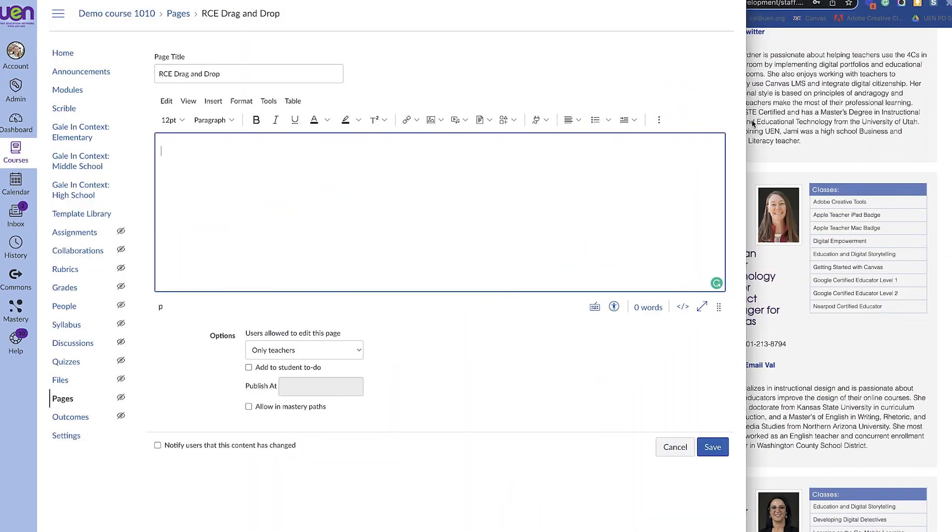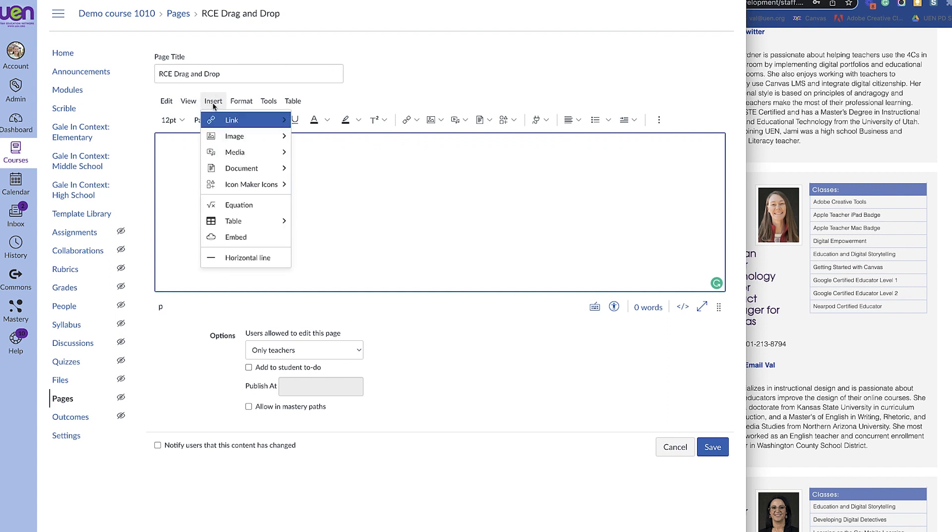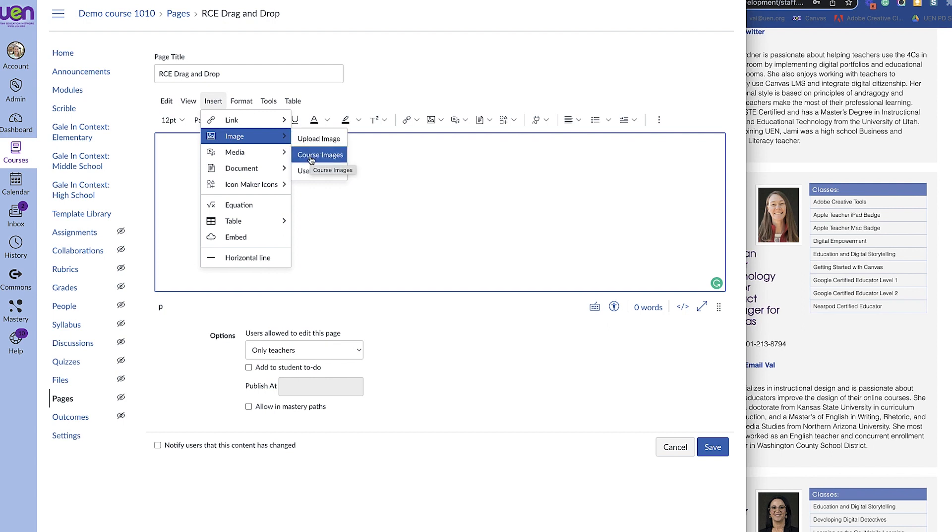Before this latest update, the only way to get an image into your rich content editor was to come up here to insert and then image, and you would upload the image from your computer or from images that you already had in your course.